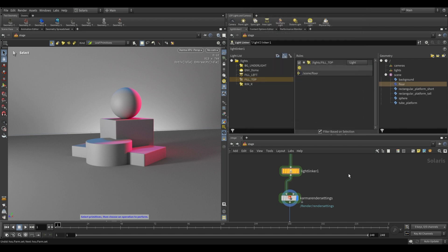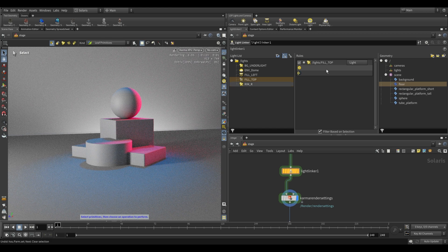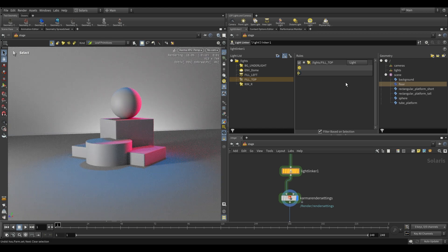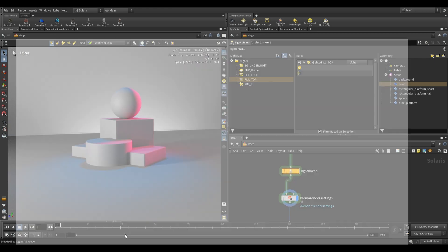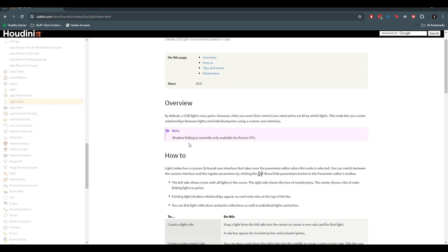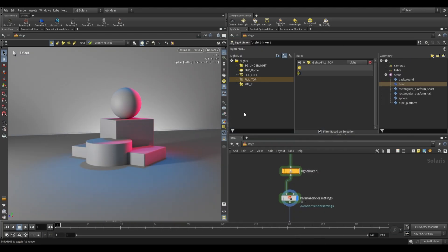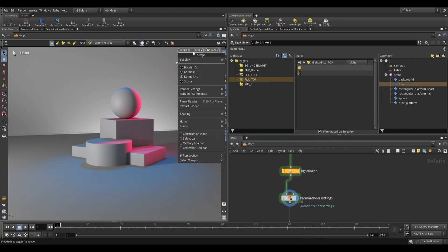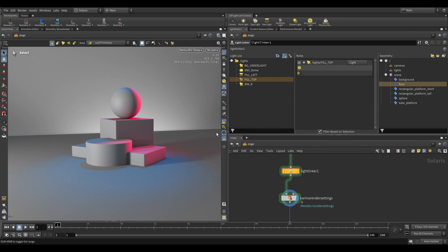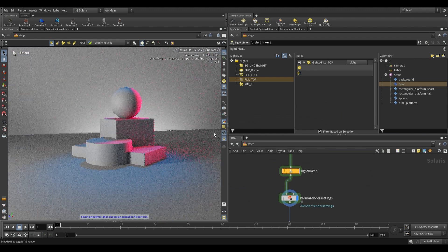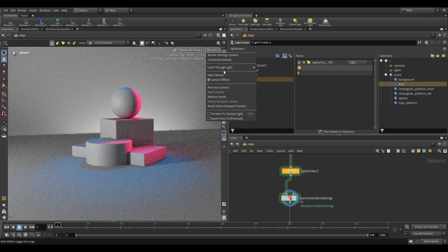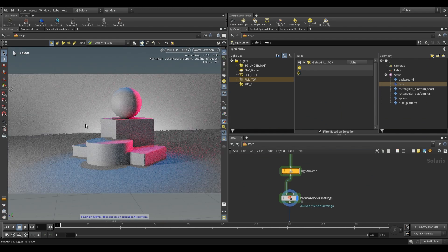If we want to do shadow linking, it is currently not supported in XPU. If you take a look at the documents over here, you will see that shadow linking is currently only available for Karma CPU. So we can switch to CPU over here and let's test out the shadow linking.